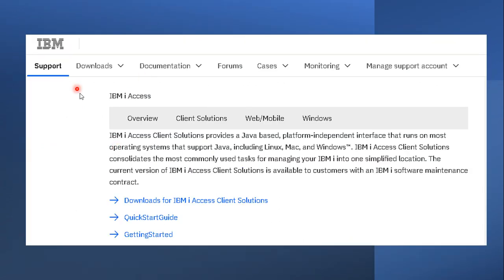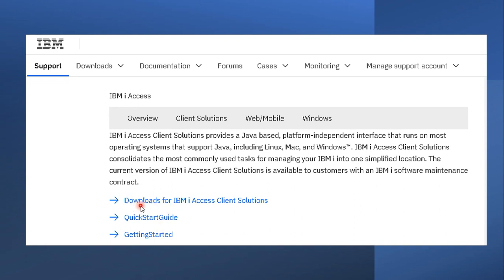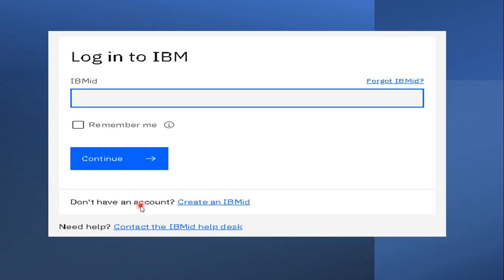Once you click on that link you will reach a page where you can see three options: Download for IBM i Access Client Solution, Quick Guide, and Getting Started. Just click on the first link, 'Download for IBM i Access Client Solution.' As soon as you click on this link you will reach the next page.